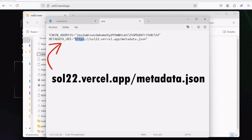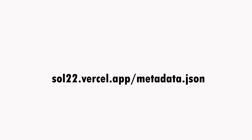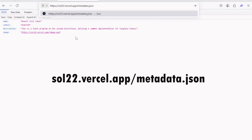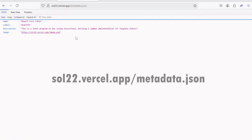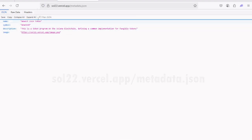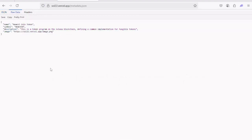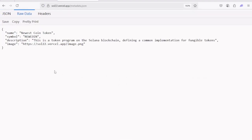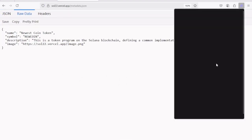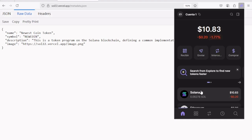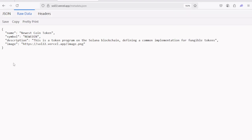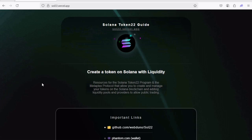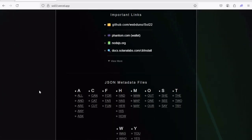And also let's take a look at this metadata URI field. Open this link: sol22.vercel.app.json. This is how you can update the name, symbol, and image of the token. Let's see the difference between name and symbol. For example, if you open the Phantom wallet, you can see that this main token label is Solana, which is the name, but the symbol is just SOL, meaning it's kind of the abbreviation of the name.